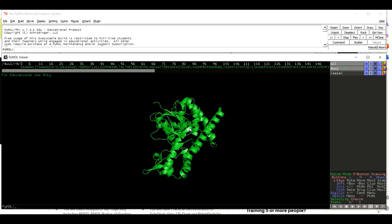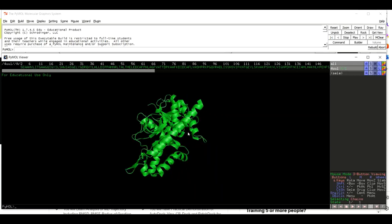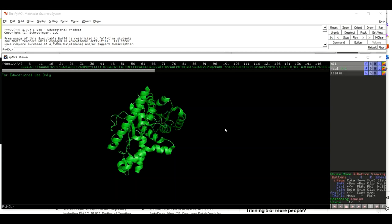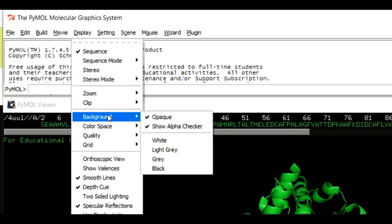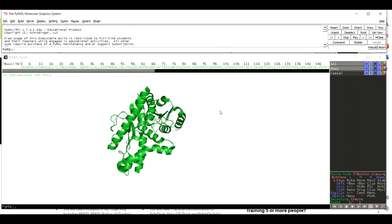Now if we take an image of this structure it will not be very suitable from a publication point of view. To make a publication quality image, we first need to transform the background color from black to white. To do this, come here to Display, and in the drop-down menu move to Background and then click on White. The background color will change from black to white.